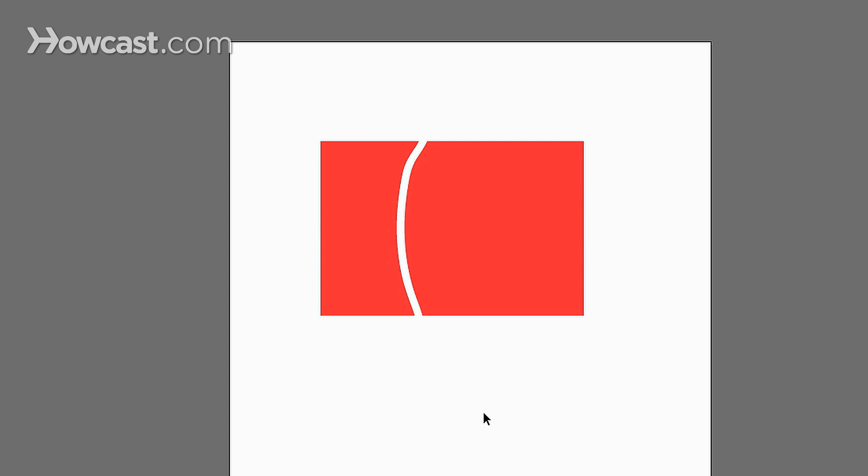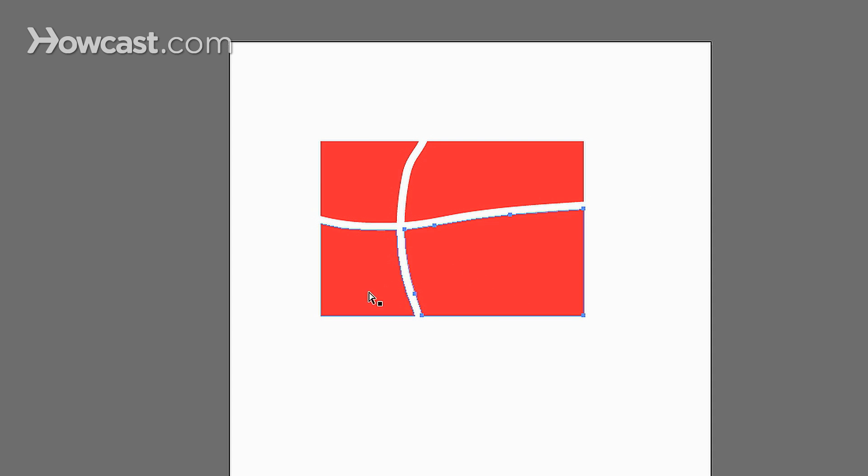and you can also select your eraser tool again. And you can click and go over the shape again, and now you have four shapes.